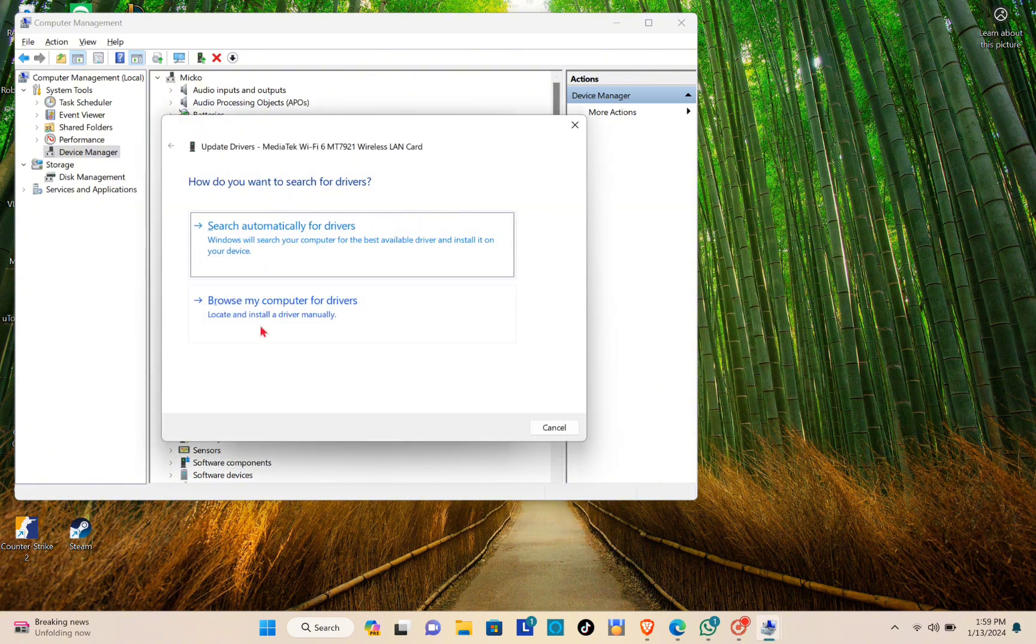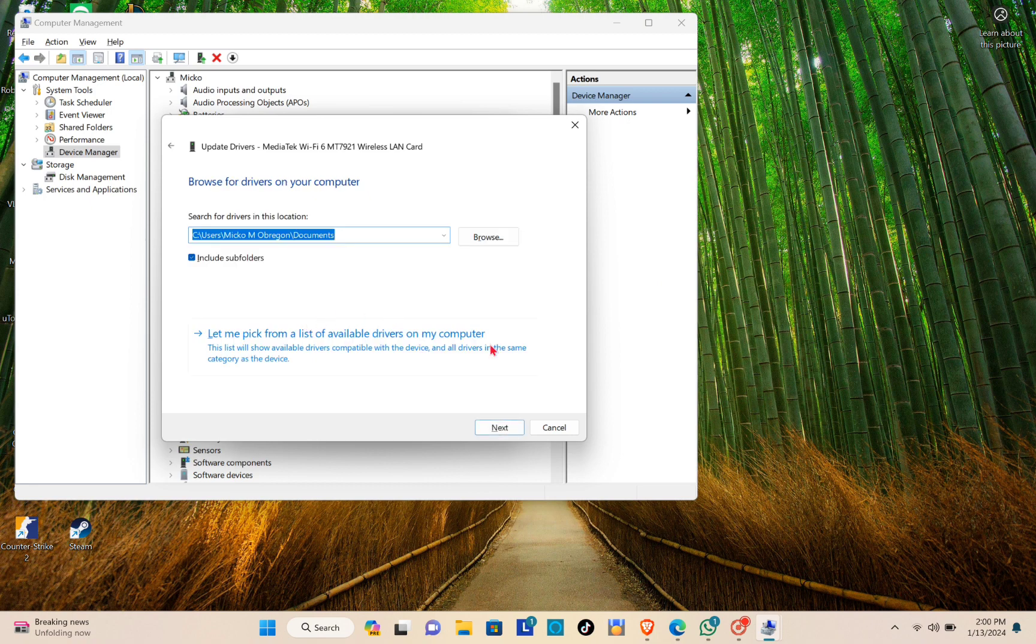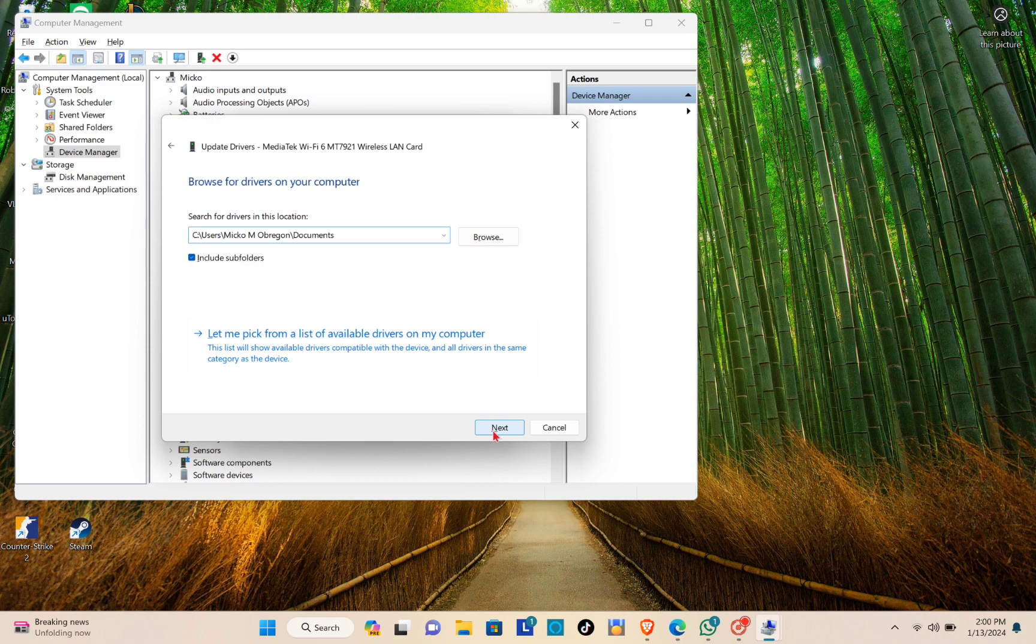Now just click on Update Driver again and then click on Browse My Computer for Drivers. Click on Next. As you can see, the best drivers for your device are already installed.